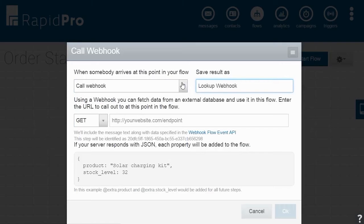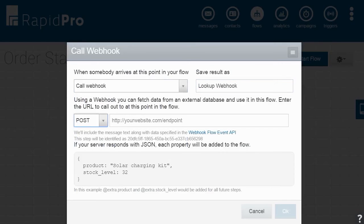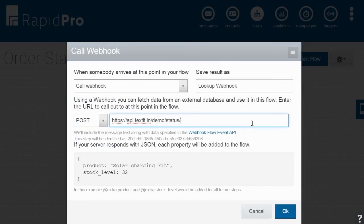Here, we will select Post from the drop-down menu. We will then enter the URL of our external server hosting the API. If our server responds with JSON, each property available will be added to the flow.